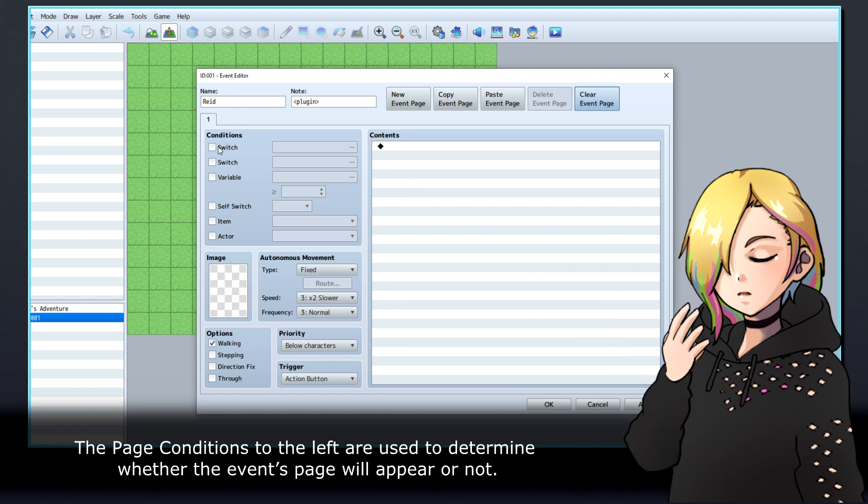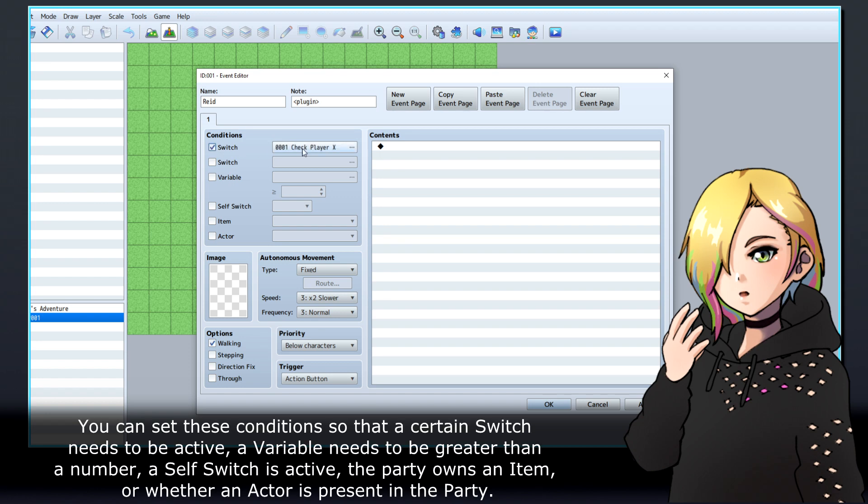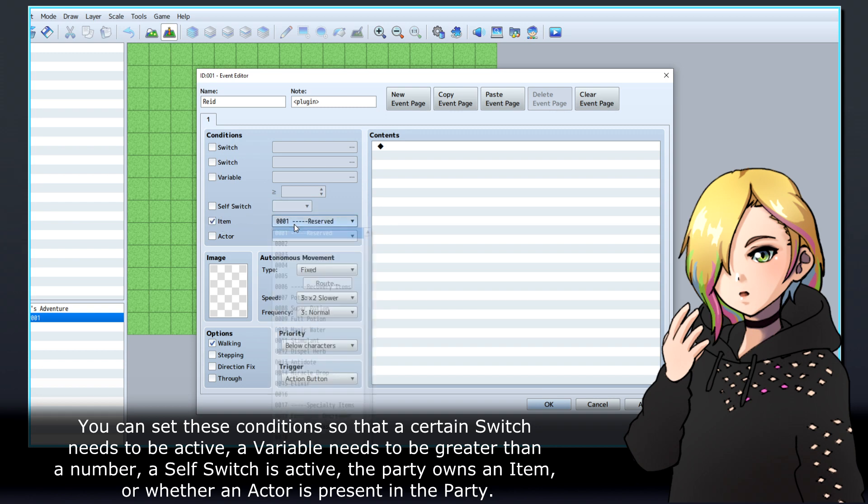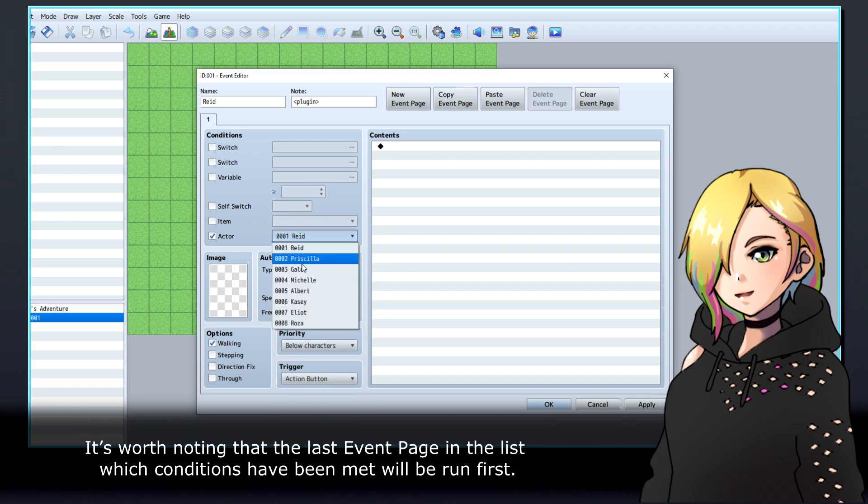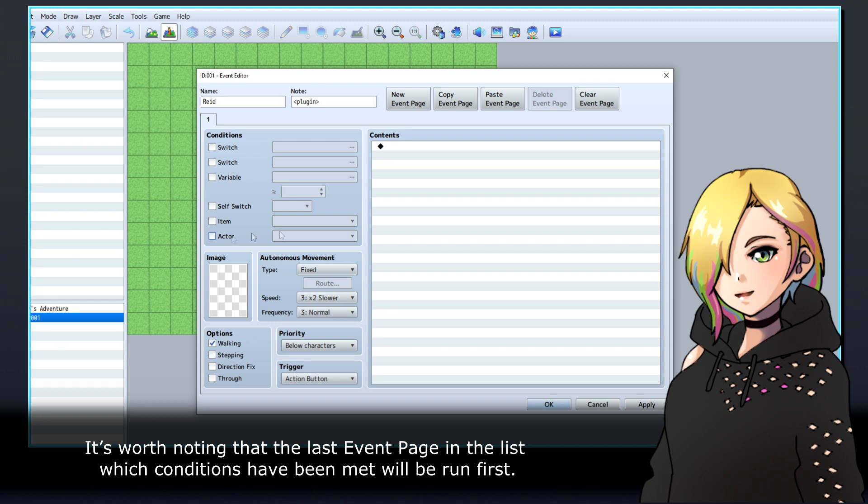The page conditions to the left are used to determine whether the event's page will appear or not. You can set these conditions so that a certain switch needs to be active, a variable needs to be greater than a number, a self-switch is active, the party owns an item, or whether an actor is present in the party. It's worth noting that the last event page in a list which conditions have been met will be run first.